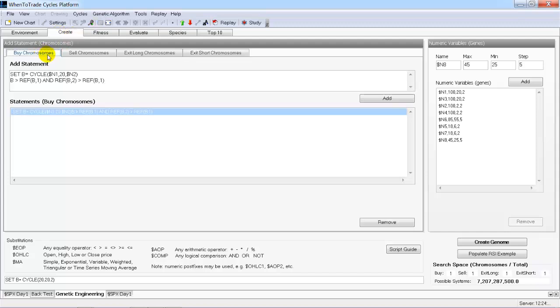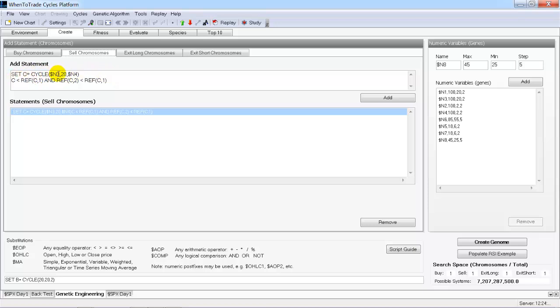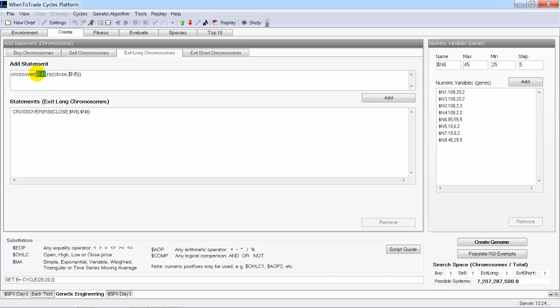We created our genome based on our definitions. For the buy chromosome, the cycle length and phase will be detected by the genes. The sell chromosome is also a cycle where the length is unknown and will be detected by genes through mutation and crossover. The exit long strategy is based on a crossover of an unknown RSI value with an unknown length setting. Similarly, the exit short strategy uses an RSI crossover with an unknown length and value.